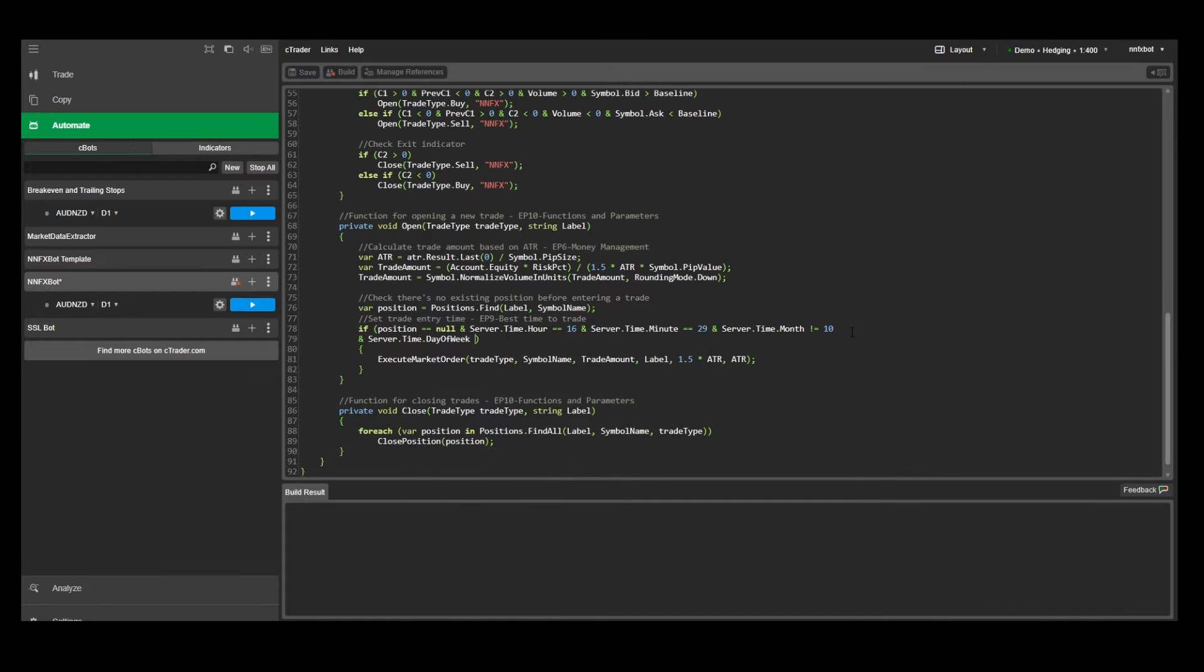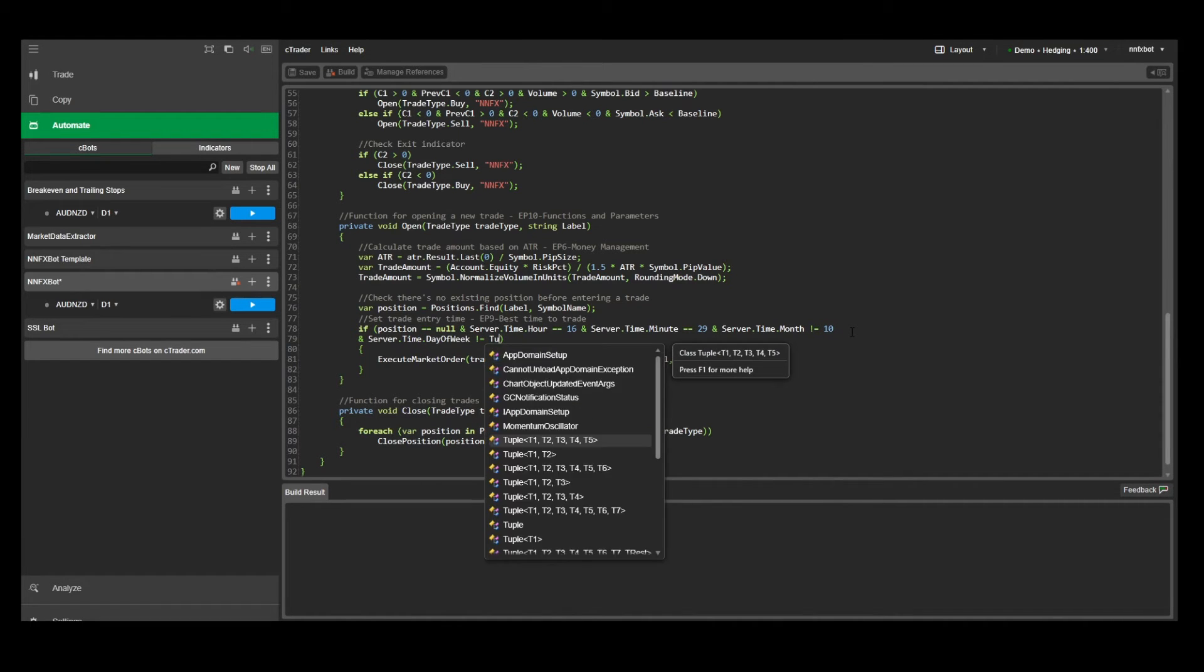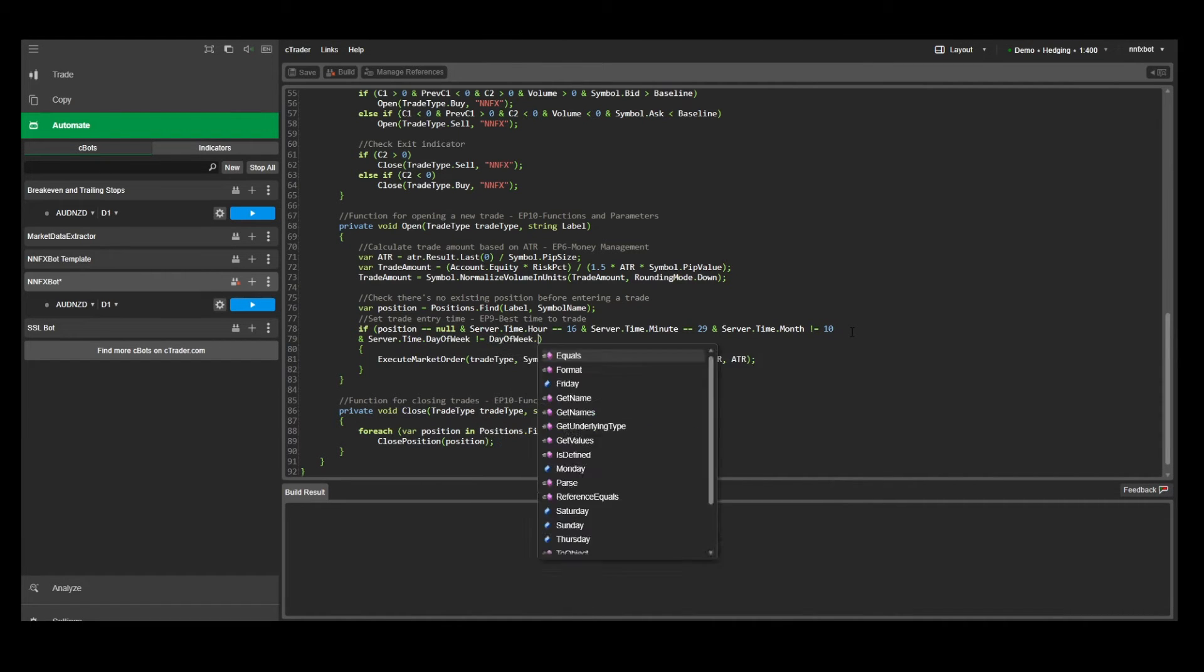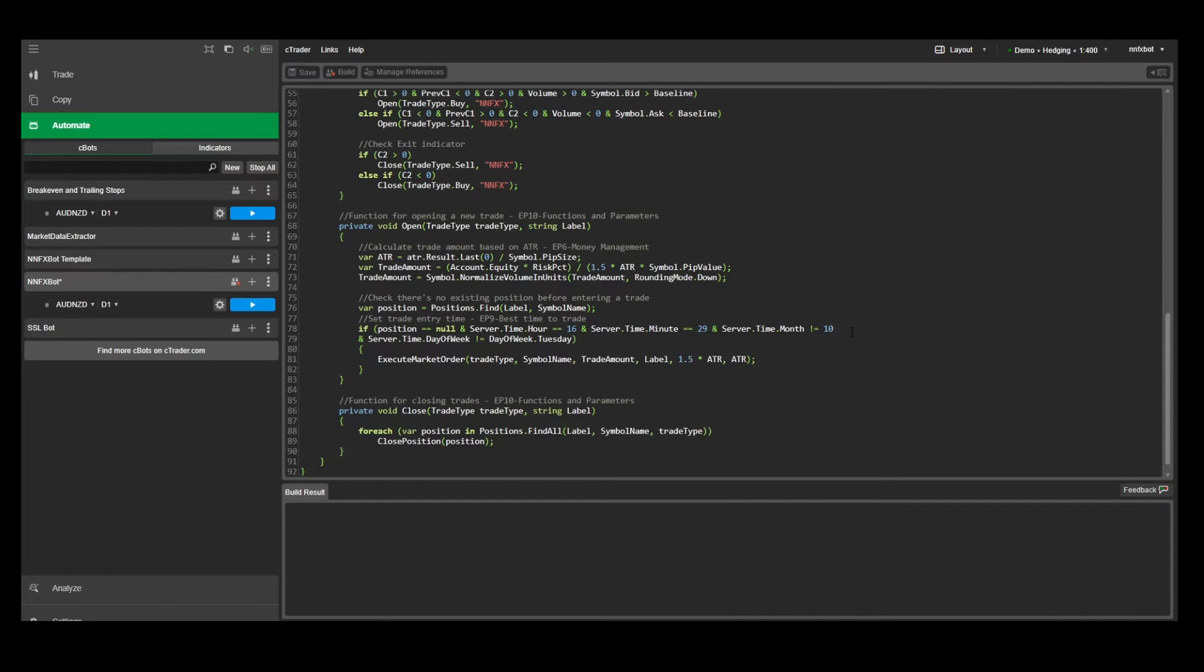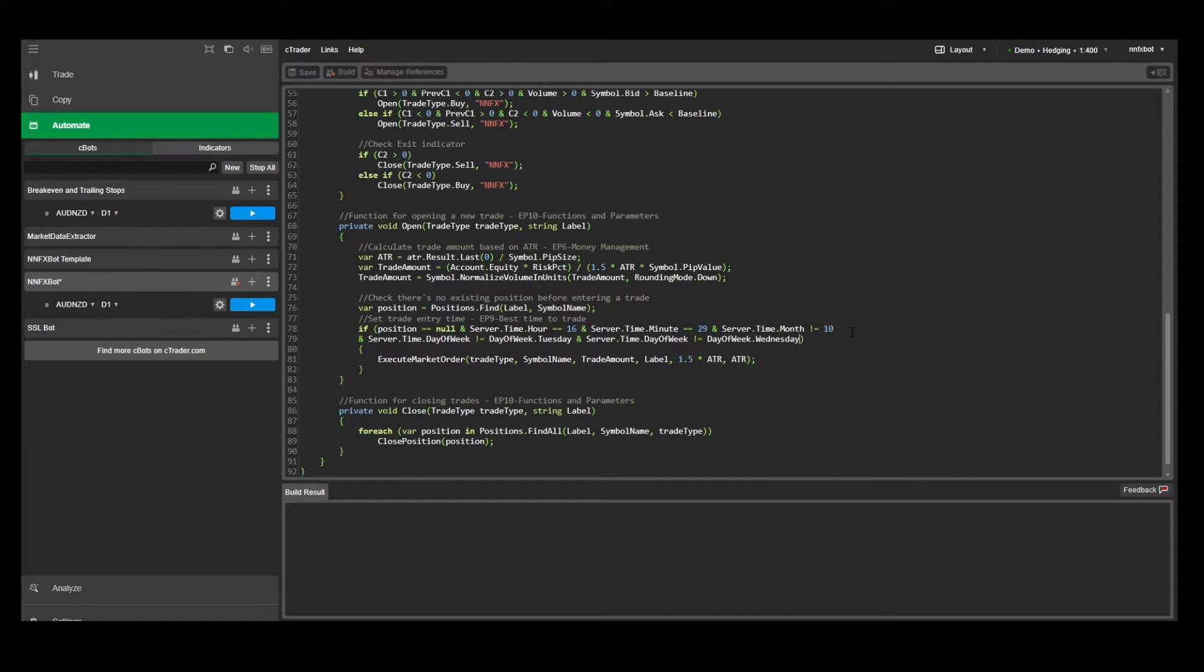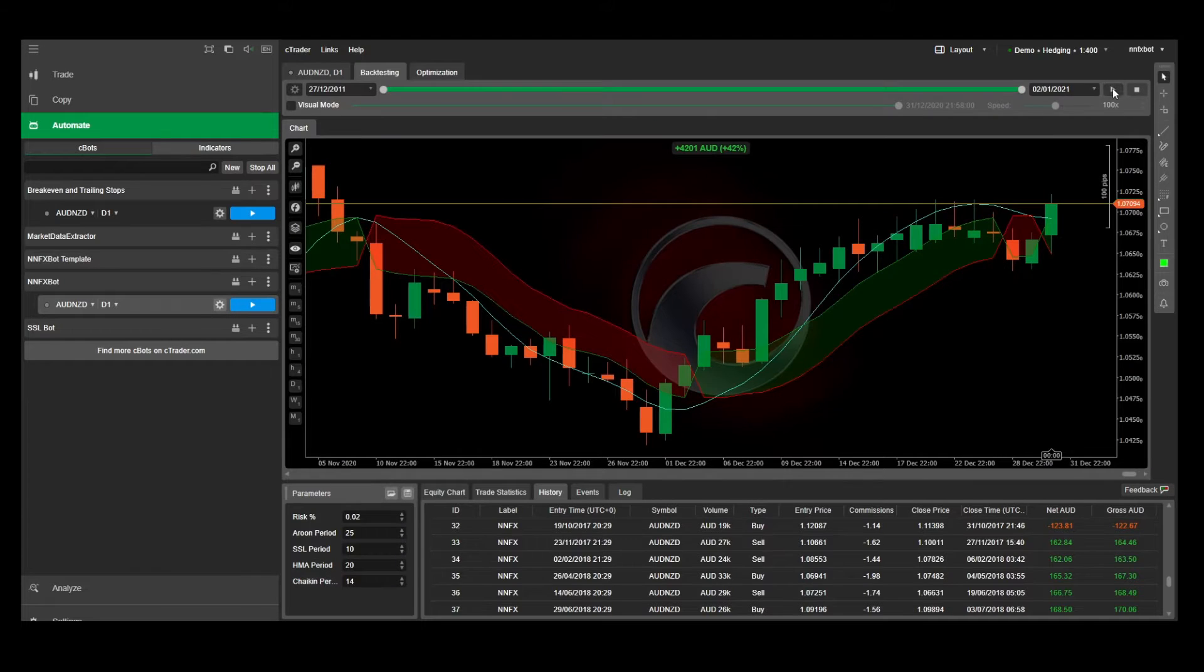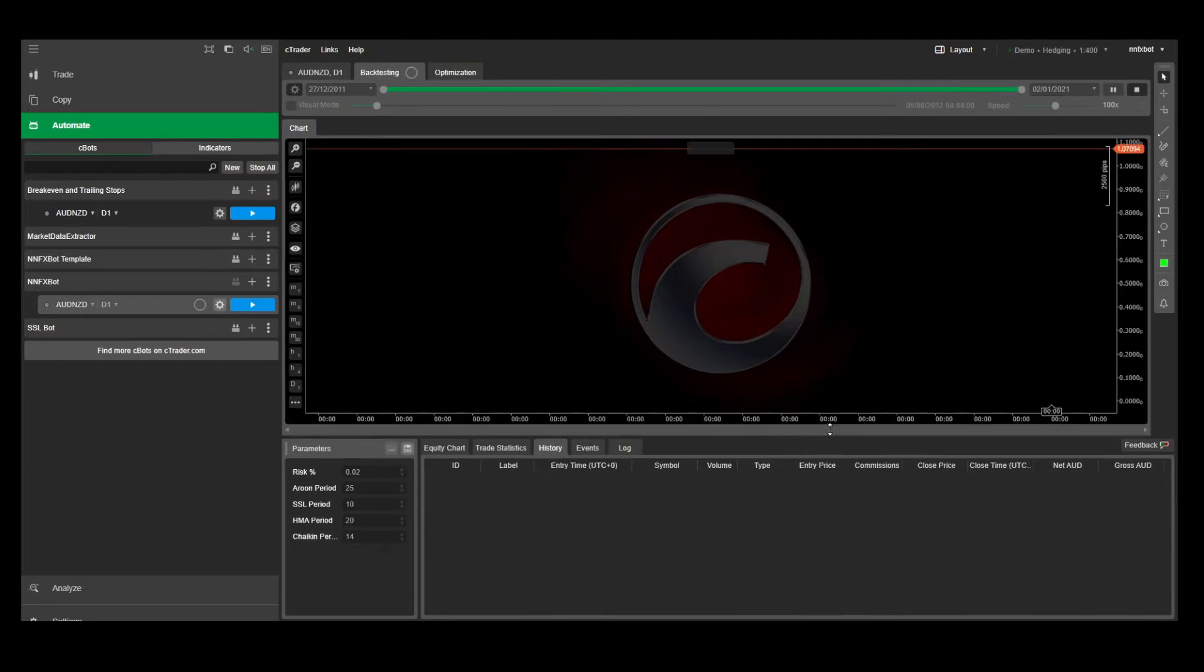We can also do things like excluding trades on certain days of the week by using server.time.dayofweek does not equal to dayofweek.tuesday. And I'll also exclude Wednesdays for this example. Now let's hit build and see how it performs.